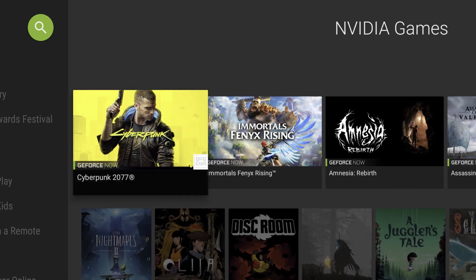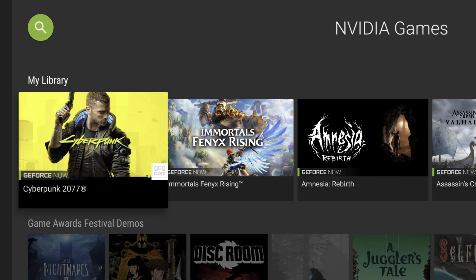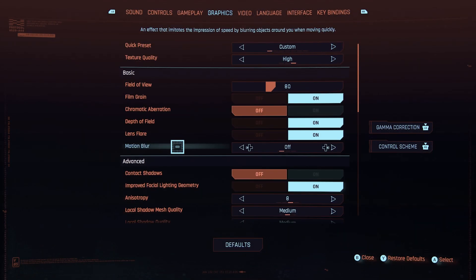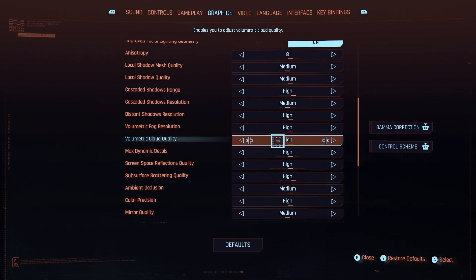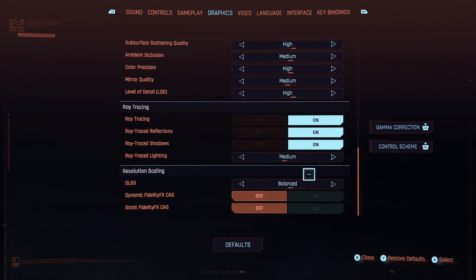Then you can go and launch the game — I use the GOG edition from GeForce Now here. Looking at the settings, I went with the high preset, motion blur to off, ray tracing on, lighting medium, and DLSS to balanced.